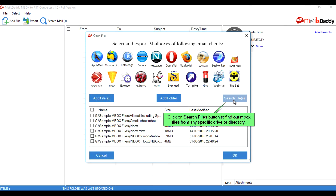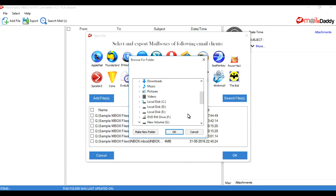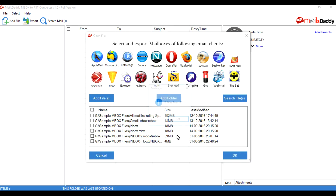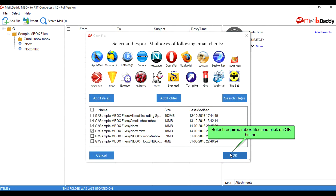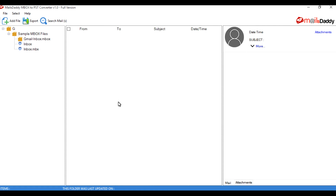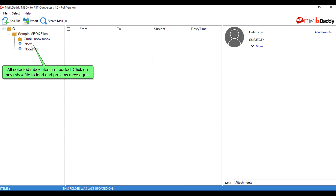Click on the Search Files button to find Mbox files from any specific drive or directory. Select the required Mbox files and click the OK button. All selected Mbox files are now loaded.